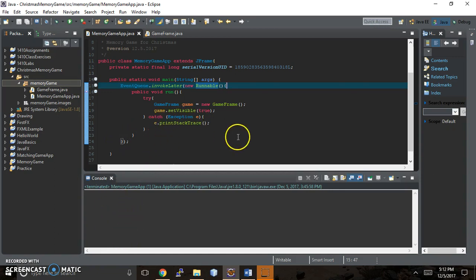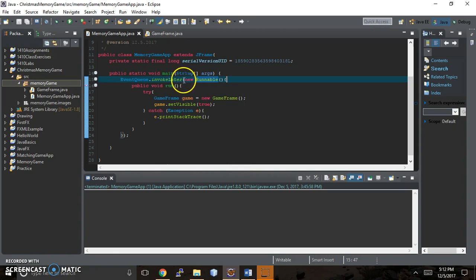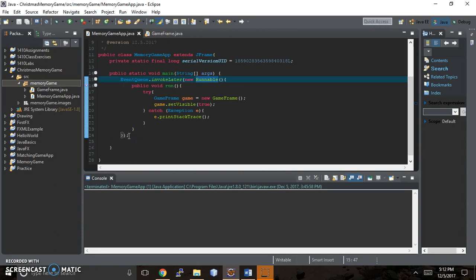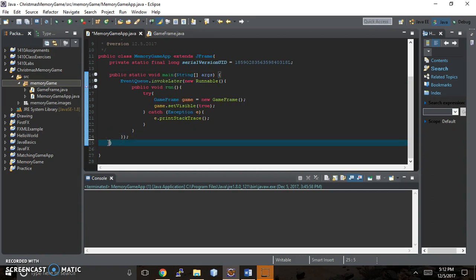And that's all we have in our main class. And then we have, because this runnable started with an open parentheses, we had to put a close one right here and a semi-colon.